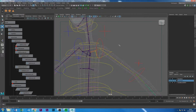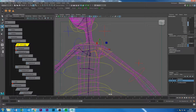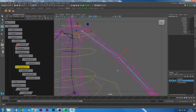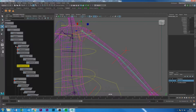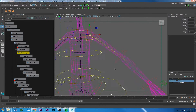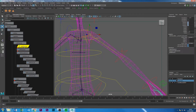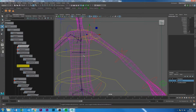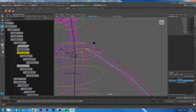We have three chains here: the original chain which is bound to the skin, the FK chain that controls when we are in FK mode, and the IK chain that controls when we are in IK mode. I'm going to press H to hide the original chain and H to hide the FK chain, so I don't accidentally select the wrong chain while I'm working on the rig.